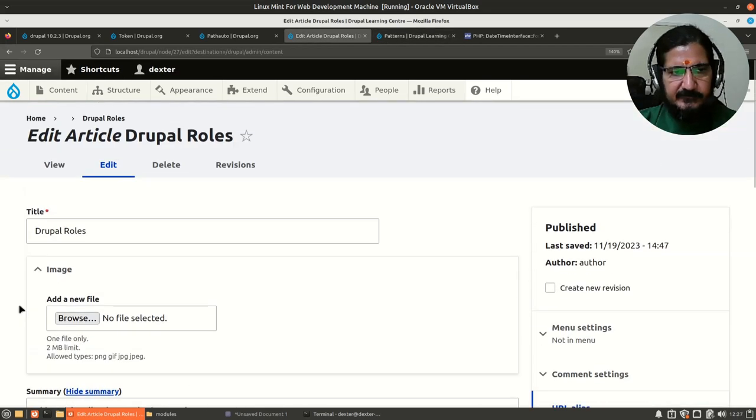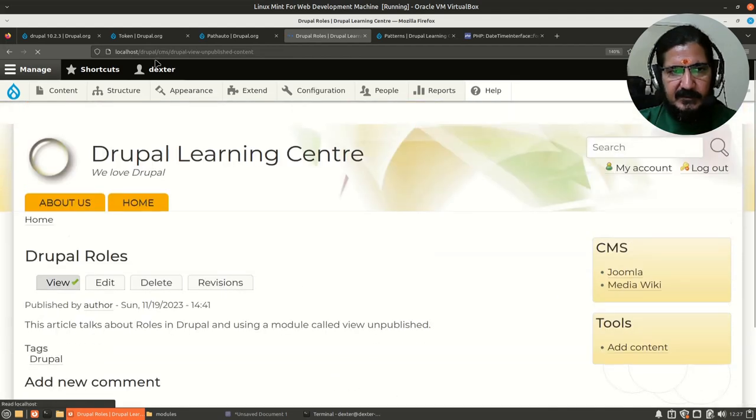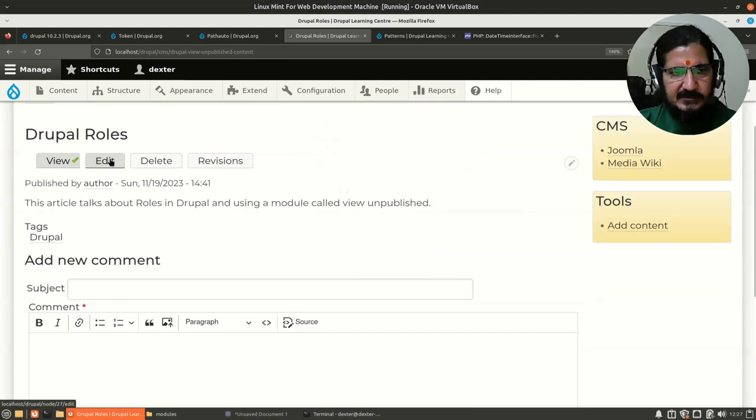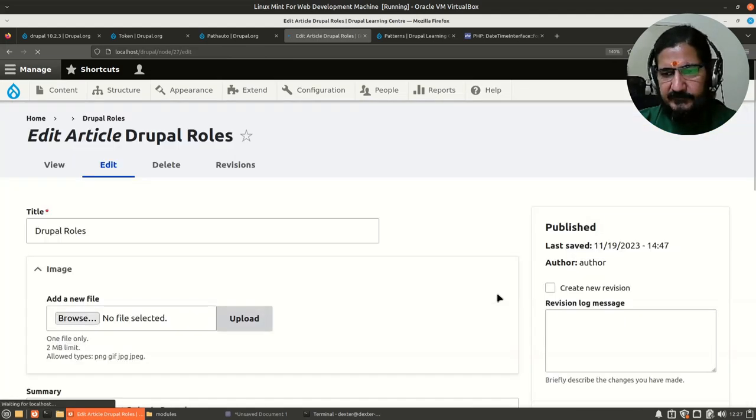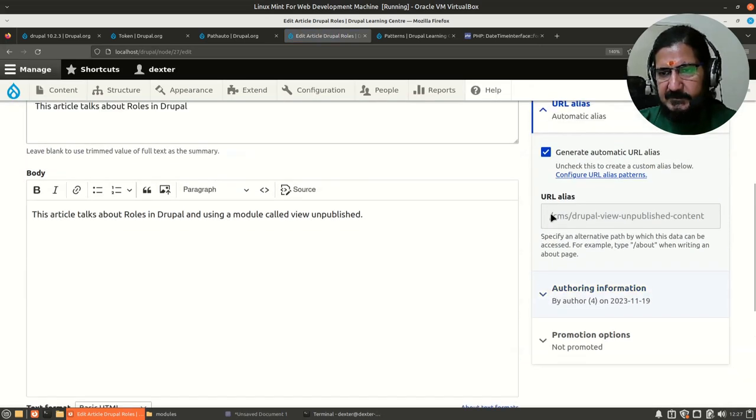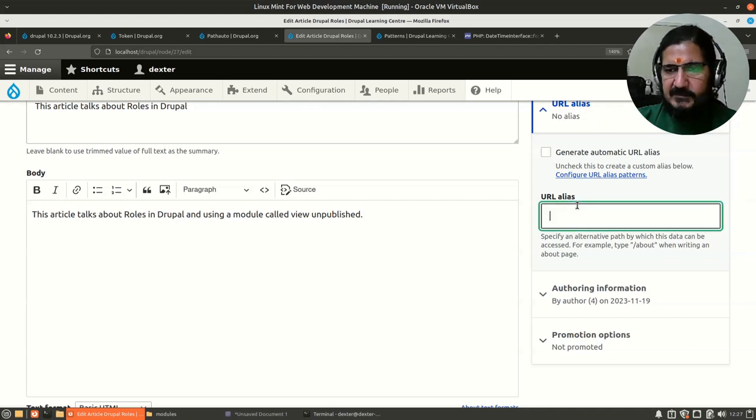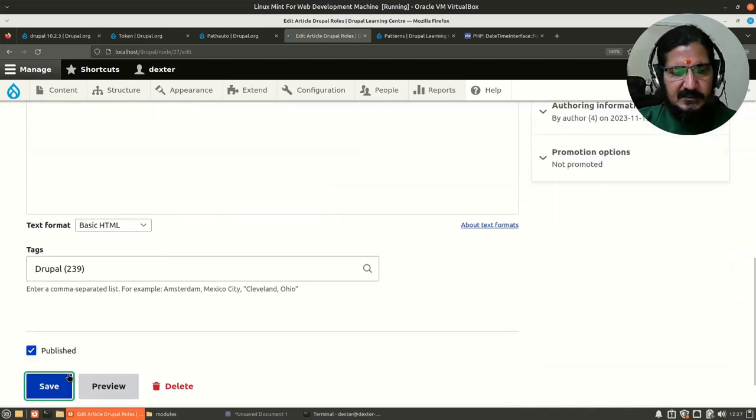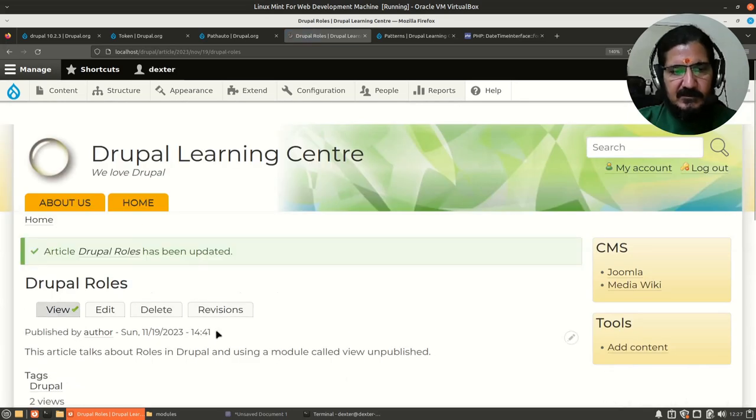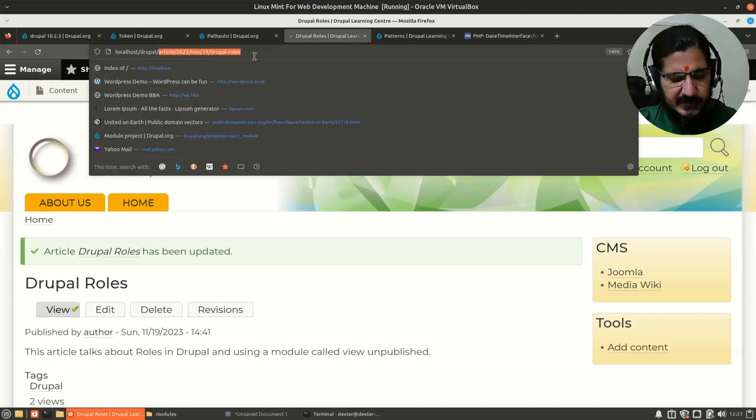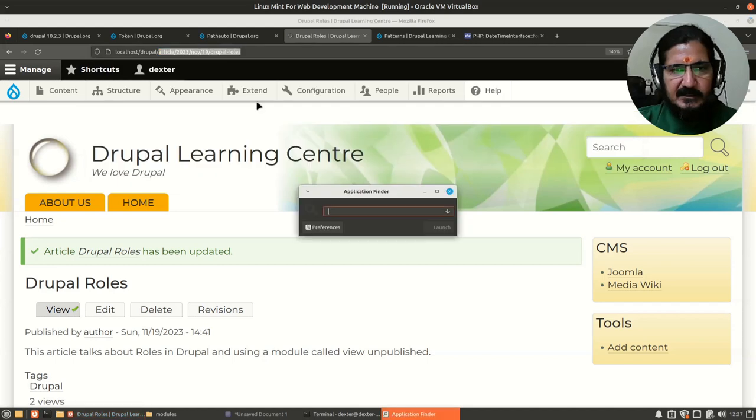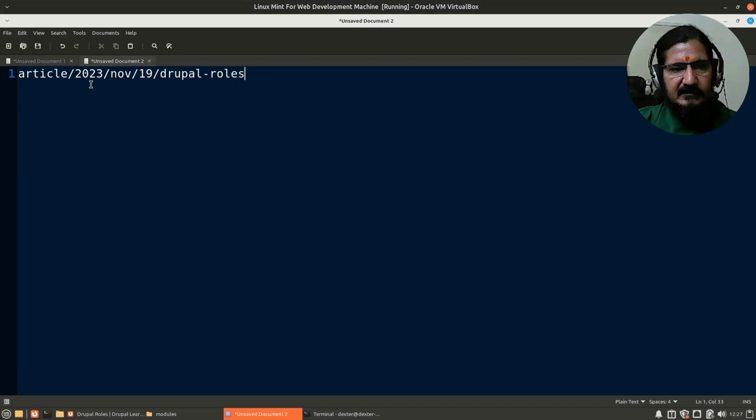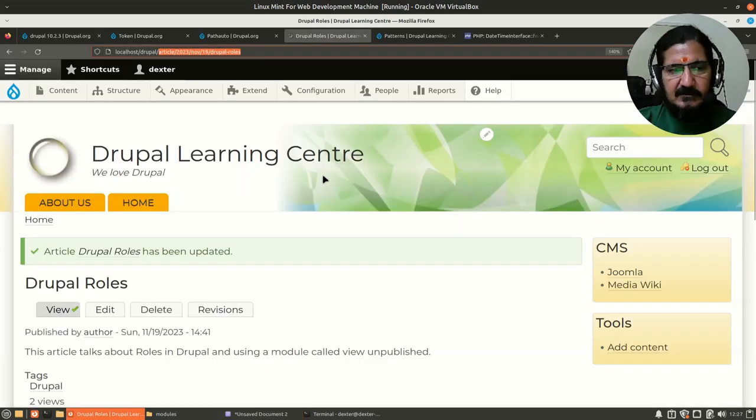If we go back over here, let's view the page. Here it says localhost Drupal CMS and something. If I edit this, generate URL alias. First of all let me remove this to make sure it does not use the old one. I'll click this and now let's save this and see if our URL pattern is generated correctly. Now here you can see the whole path or the pattern that we were looking for is generated. Article 2023, whenever it was created, November 19th, and Drupal Rules. This is the title of the page, Drupal Rules.